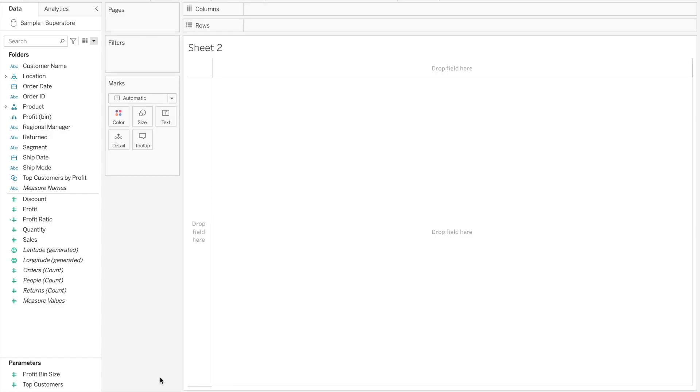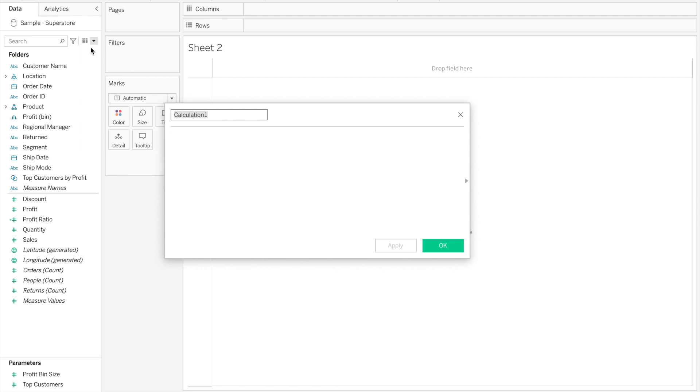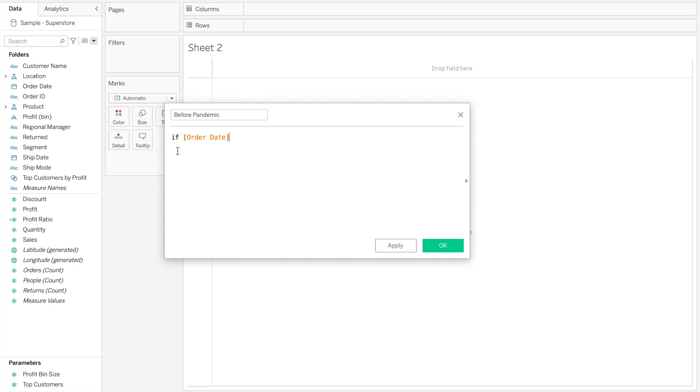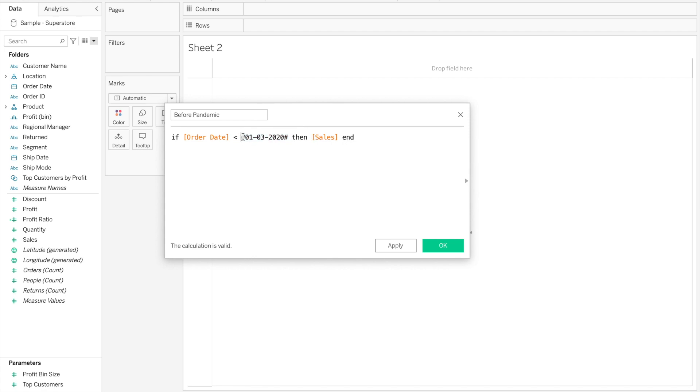What you're going to need is to create two calculated fields and then to leverage dual axis graphs. So we're going to create the first calculated field and we're going to call it before pandemic. And now we are going to create an if statement, if then statement. So if the order date is less than the 1st of March 2020, then return sales. So this calculation will only return sales if the date is earlier than the 1st of March 2020.